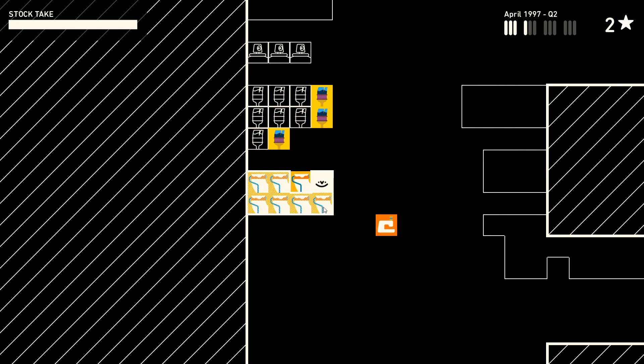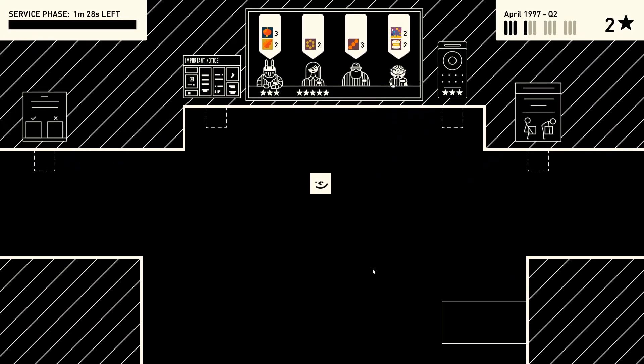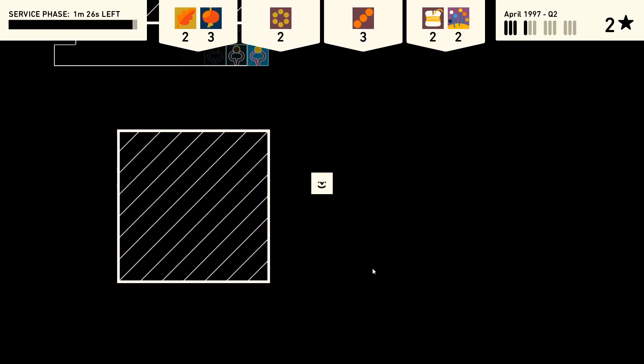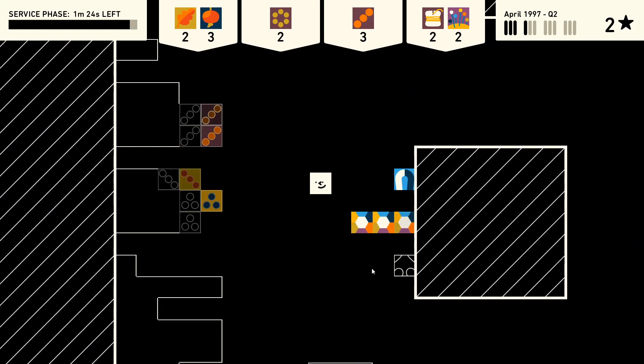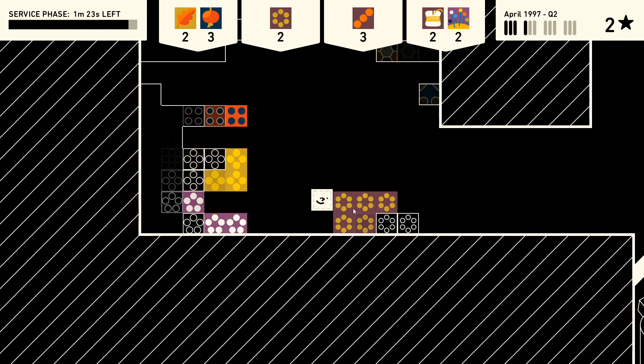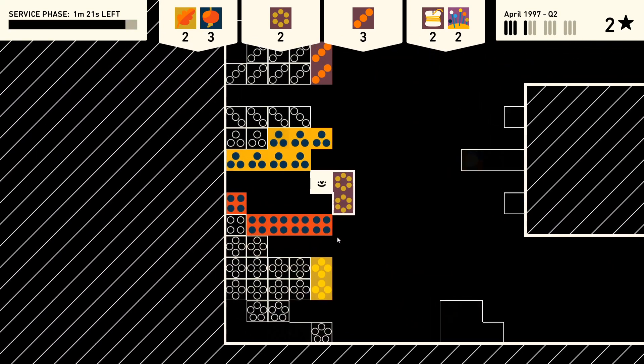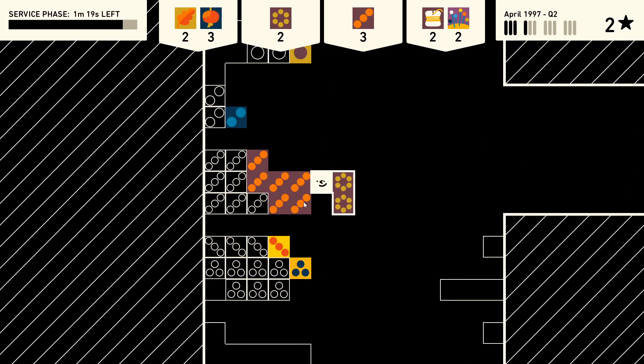There is very little story to speak of. You are Wilmot, a warehouse worker at a facility that stores boxes with images on them. The game gives you no directions on where to put things or how to categorize them, that's entirely up to you.